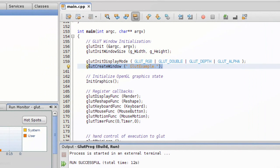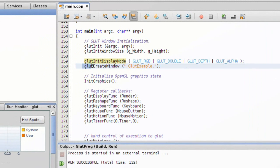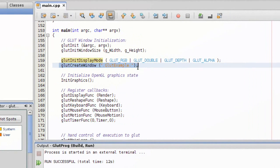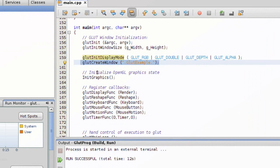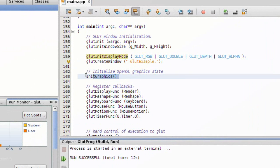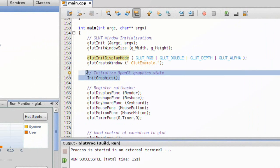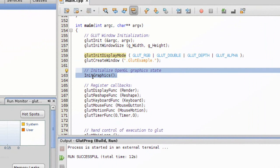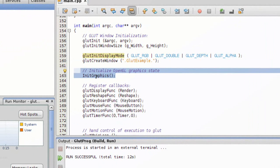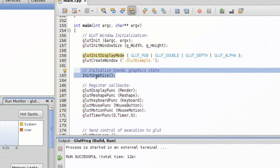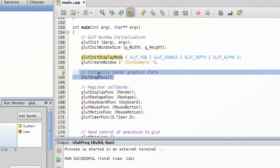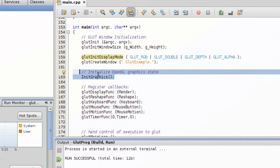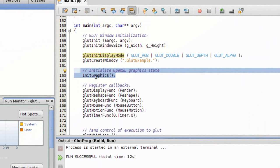Then we go ahead and create the window itself, which is what this one takes care of. And here this is a function that I wrote myself. This does some basic initialization needed, like lighting and such.